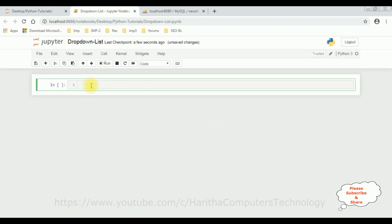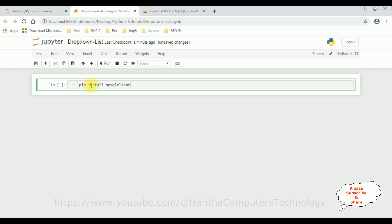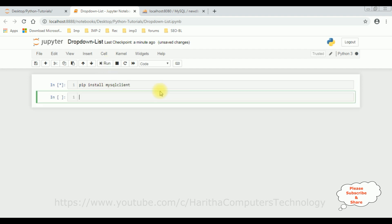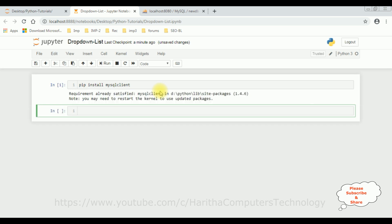First, when we want to deal with a particular database, we need to install the database packages. Let's install the package pip install mysql client. Let's run this.